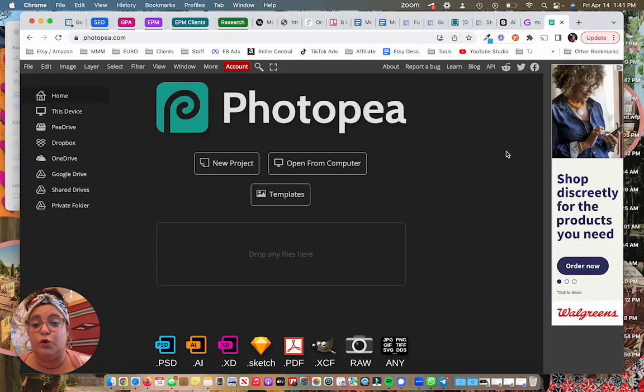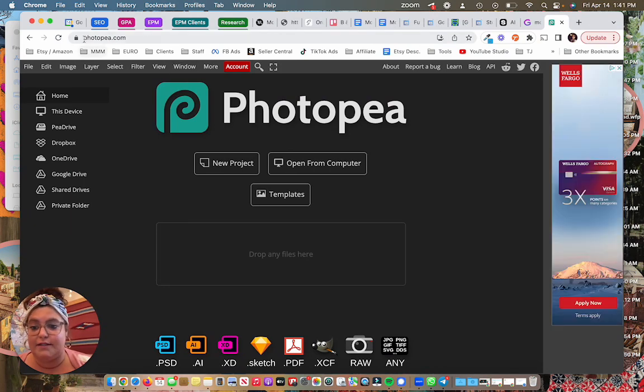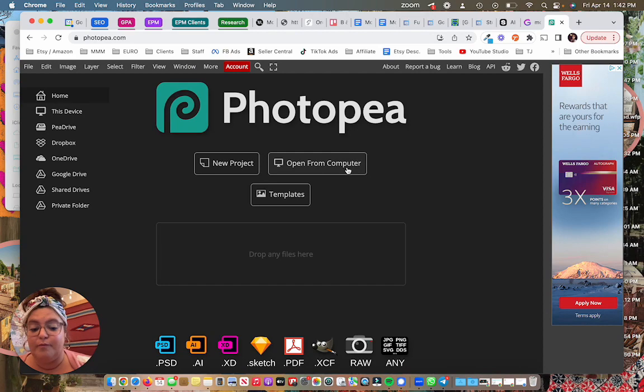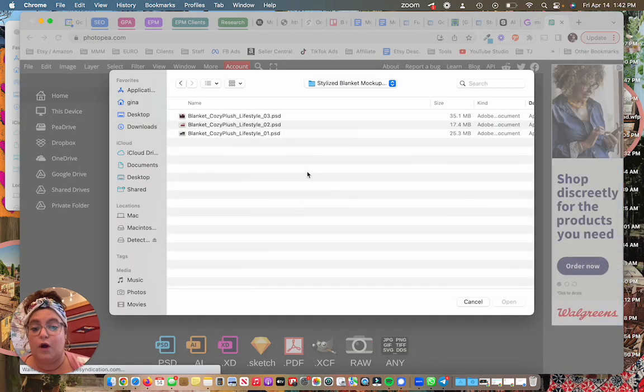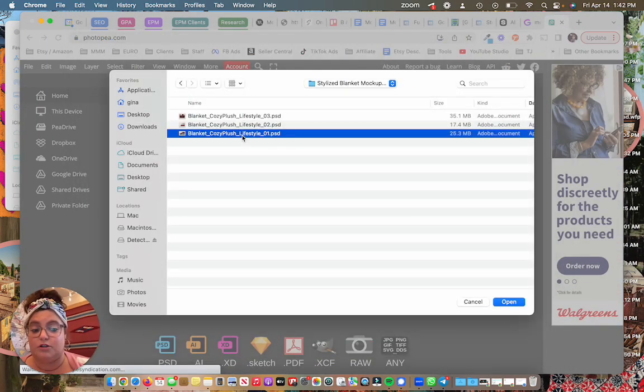So we're going to be using a website called Photopea. This is a free website. It's photopea.com and I'm going to open from computer. So I want to open one of these blanket mock-ups to start.